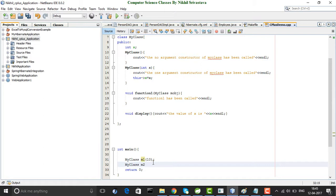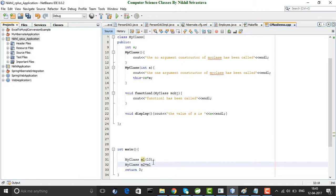Now I have already said that when you create an object of the class, the constructor is called. So I create another object m2. I do not create this object by passing an argument like 20. Instead, I create m2 in a different way — I initialize it from some other object. I create m2 and while creating m2, I initialize it from m1.